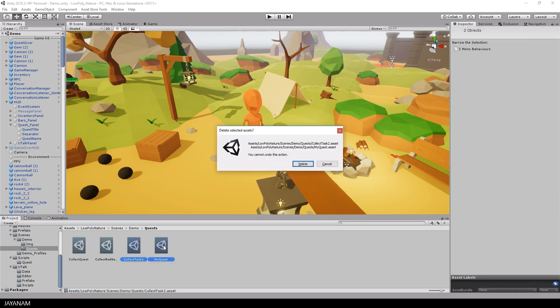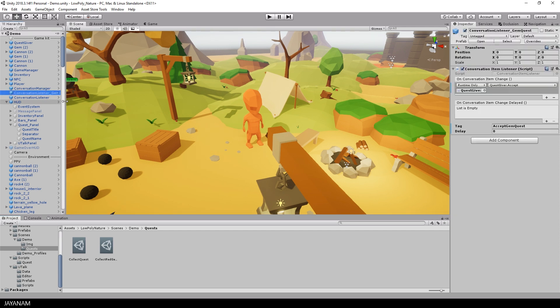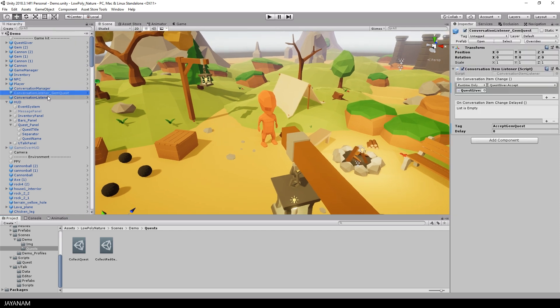Okay, now I delete these assets. And then let's see how a quest is accepted, for example in a conversation. I have a conversation item listener here. This is a prefab that you can use.